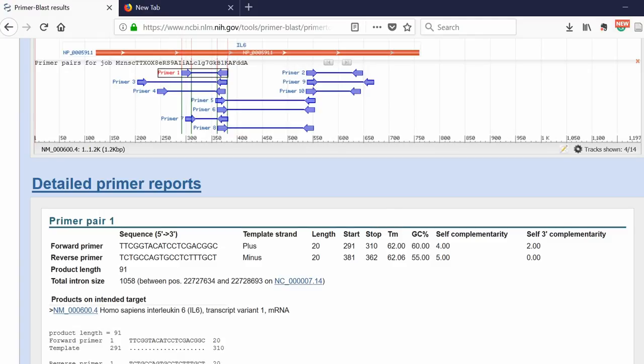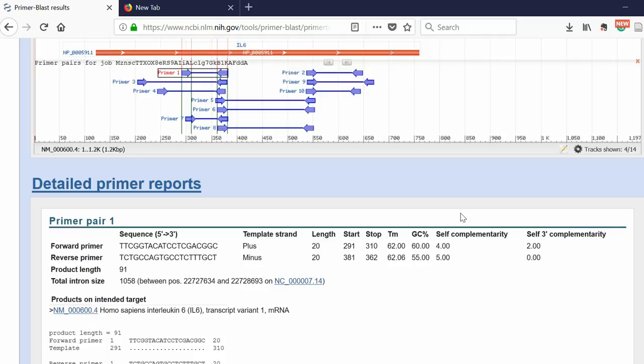The melting temperature, the GC content, and then the two at the end. These are self-complementary scores that the Primer Blast algorithm calculates for the likelihood that the primers will bind to themselves and to each other. You want these scores to be as low as possible.